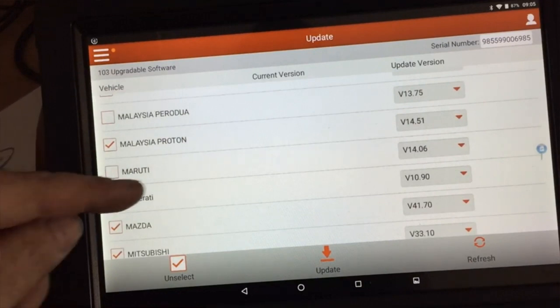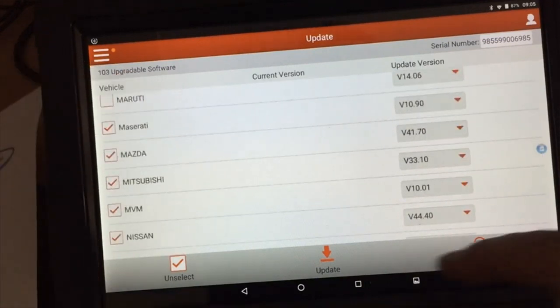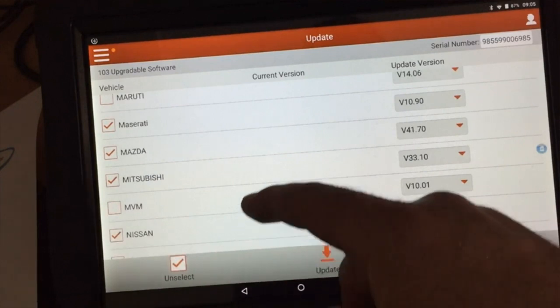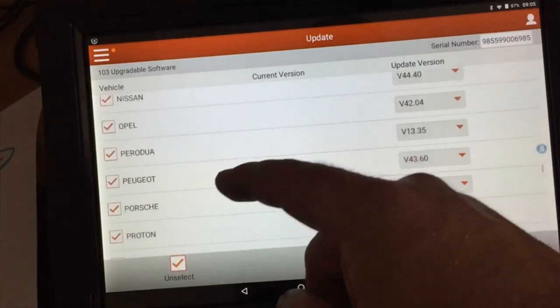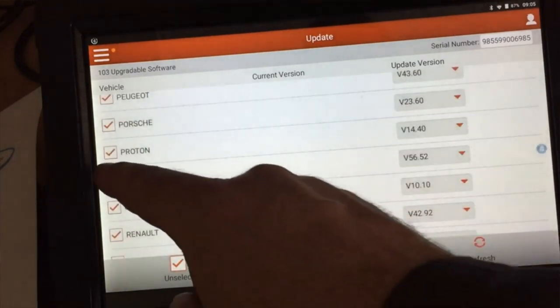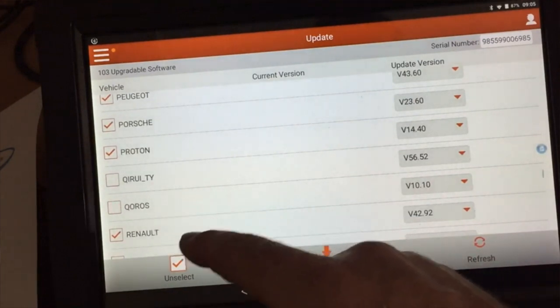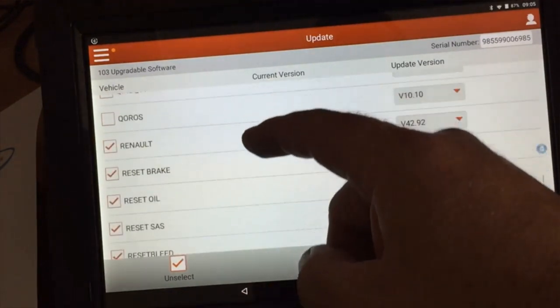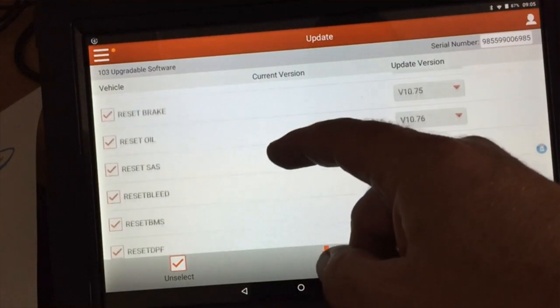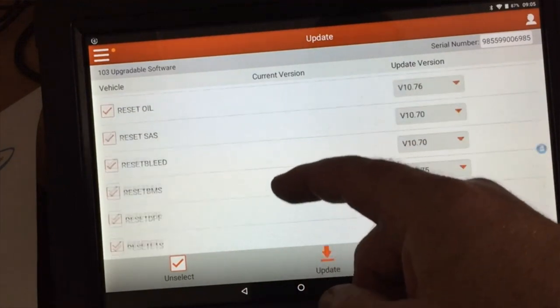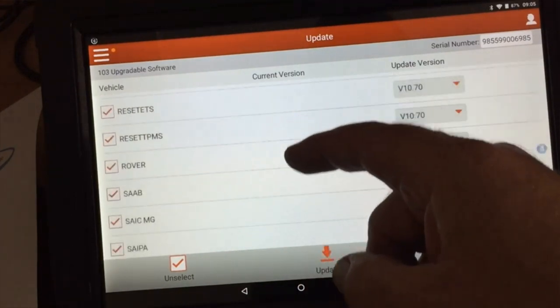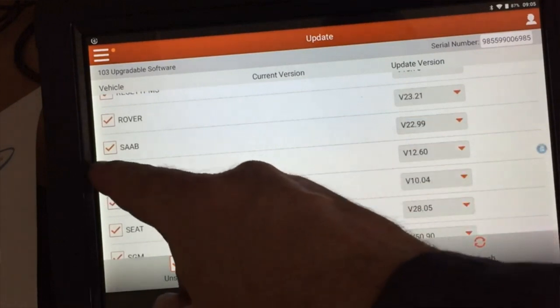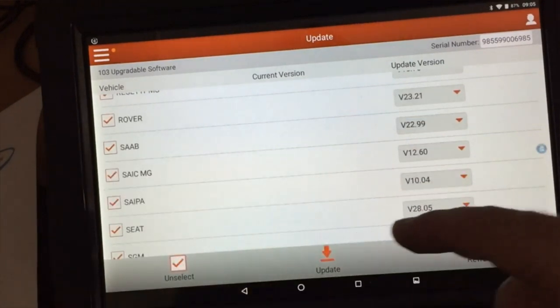Oh, Maserati, Mazda, Mitsubishi, never heard of the MVM. Nissan, Opel, Peugeot, Porsche, Proton. Never heard of that. Renault, wish I'd never heard of Renault. Reset, Reset Bleed, Rover, Saab. Oh, we may have to keep MG.